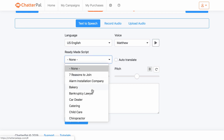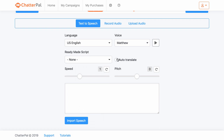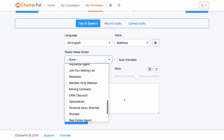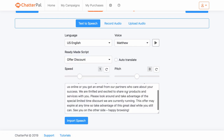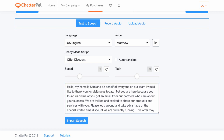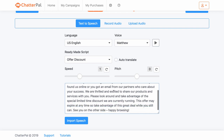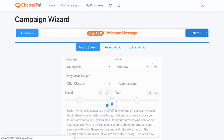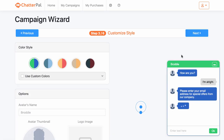After that, you can then choose which script you want. You can choose to auto translate that script depending on what you want, and you can also customize the script within this box. For example, if we were offering a discount, we might click this and customize it — so I could say, 'Hey, my name is Sam, and on behalf of everyone on the team, I'd like to thank you for visiting us today.' I can also choose to increase the speed, the pitch, auto translate, import other speech, record my own audio, or upload my own audio. So there are a lot of different options included with this particular feature.